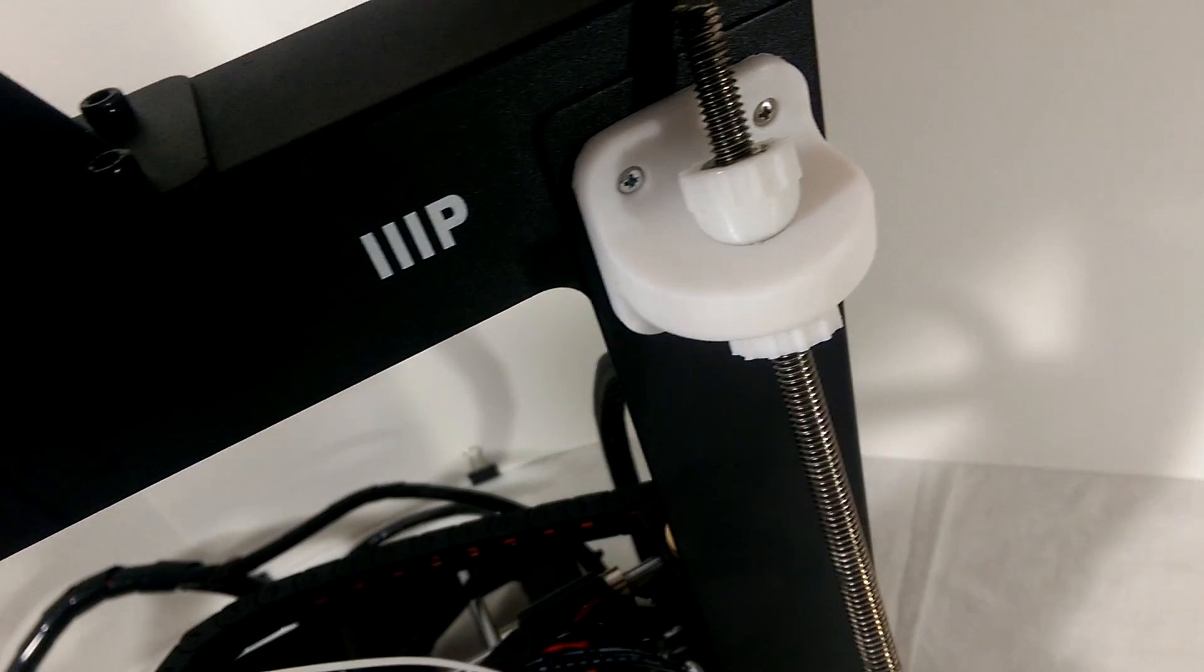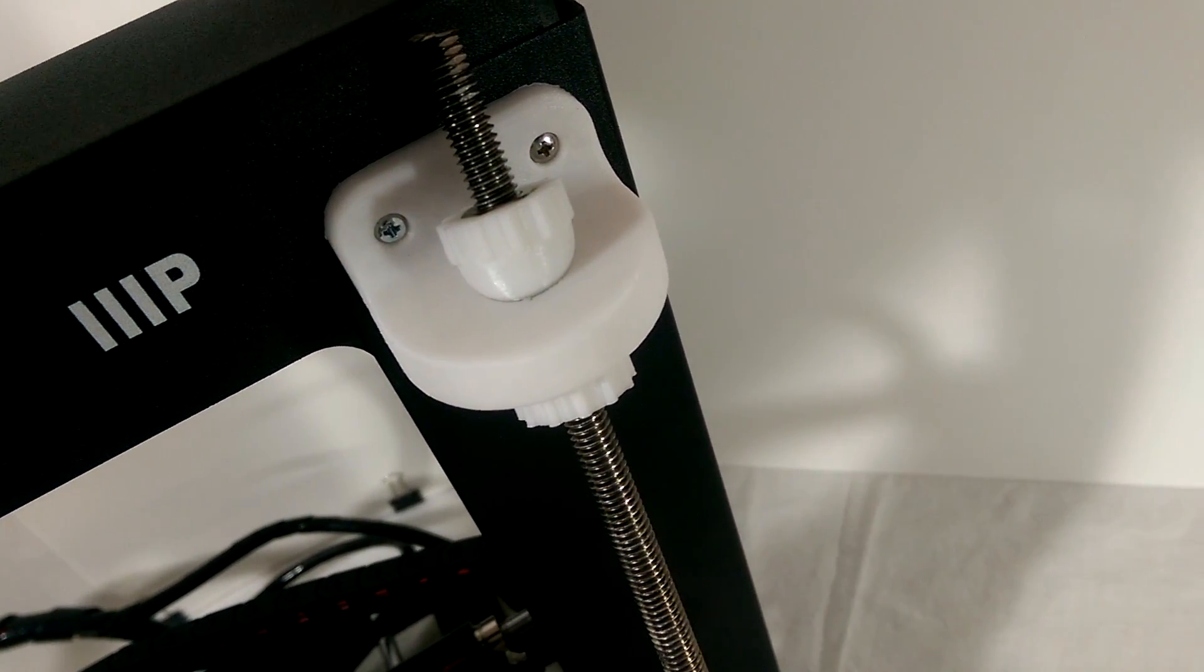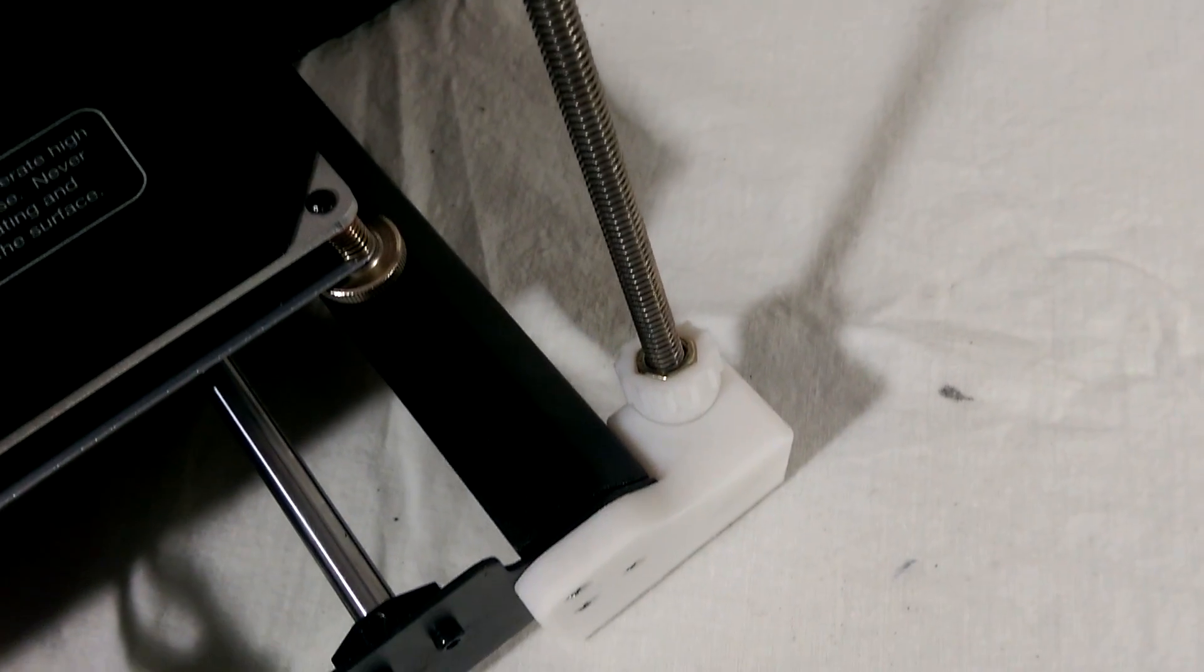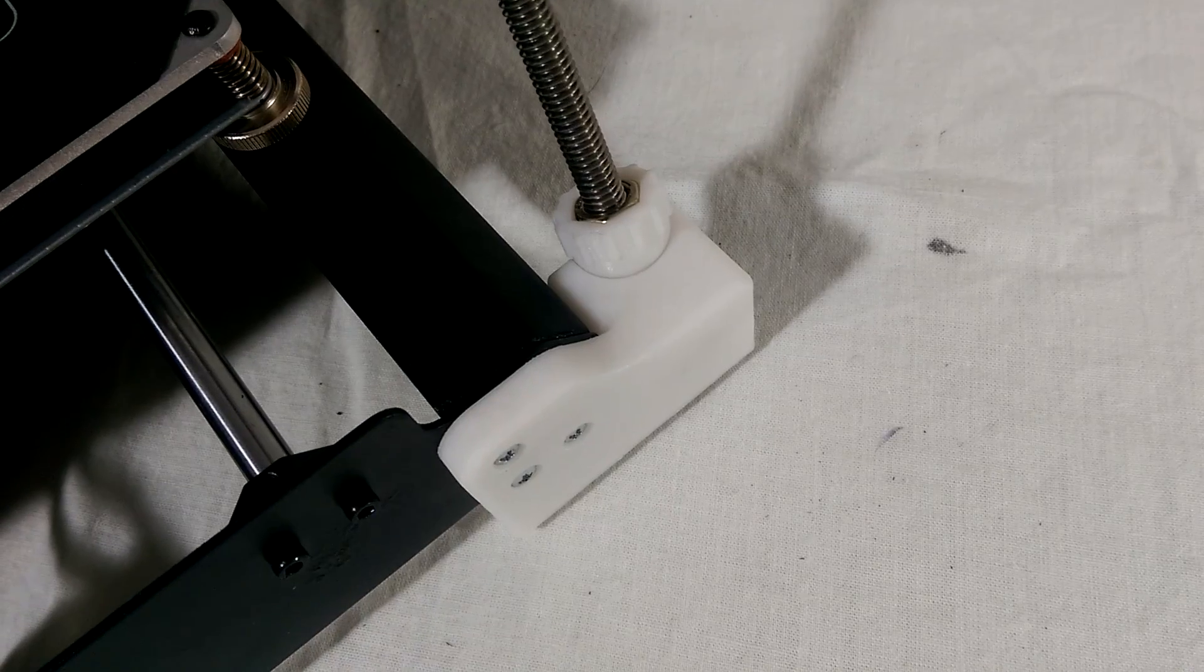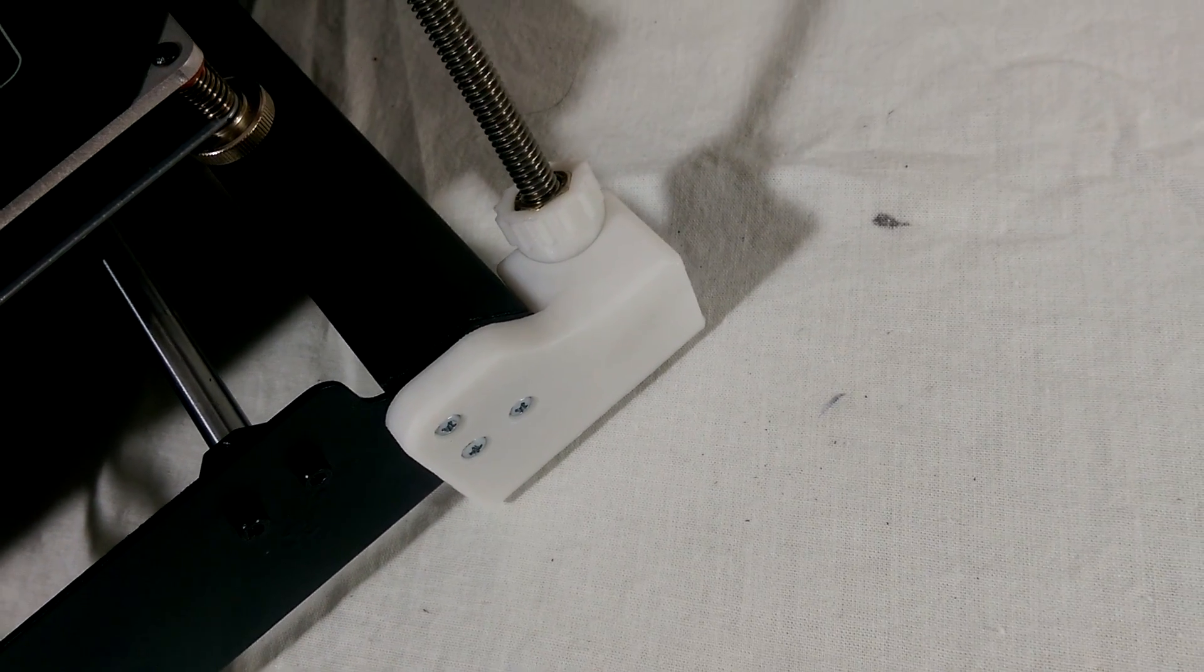This is where our first and probably most important mod will come into play. The Z axis gantry brace does pretty much what it sounds like. It will support the top gantry and keep it from moving around during printing. This is done by essentially attaching a support structure from the top of the gantry arm diagonally to the front of the base.